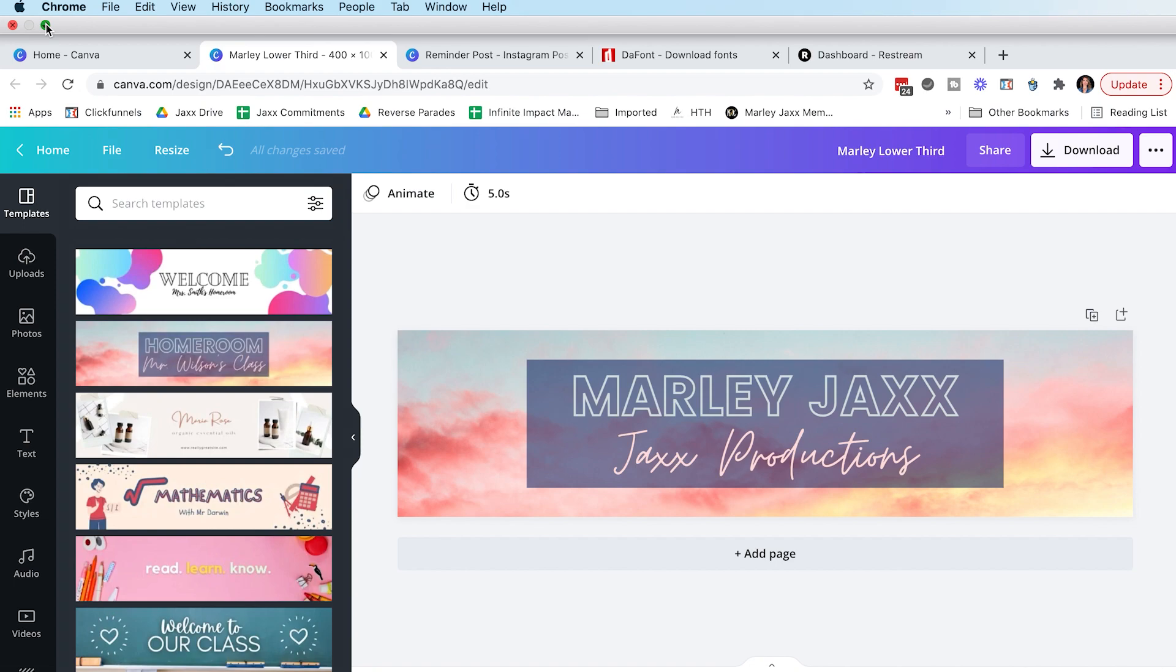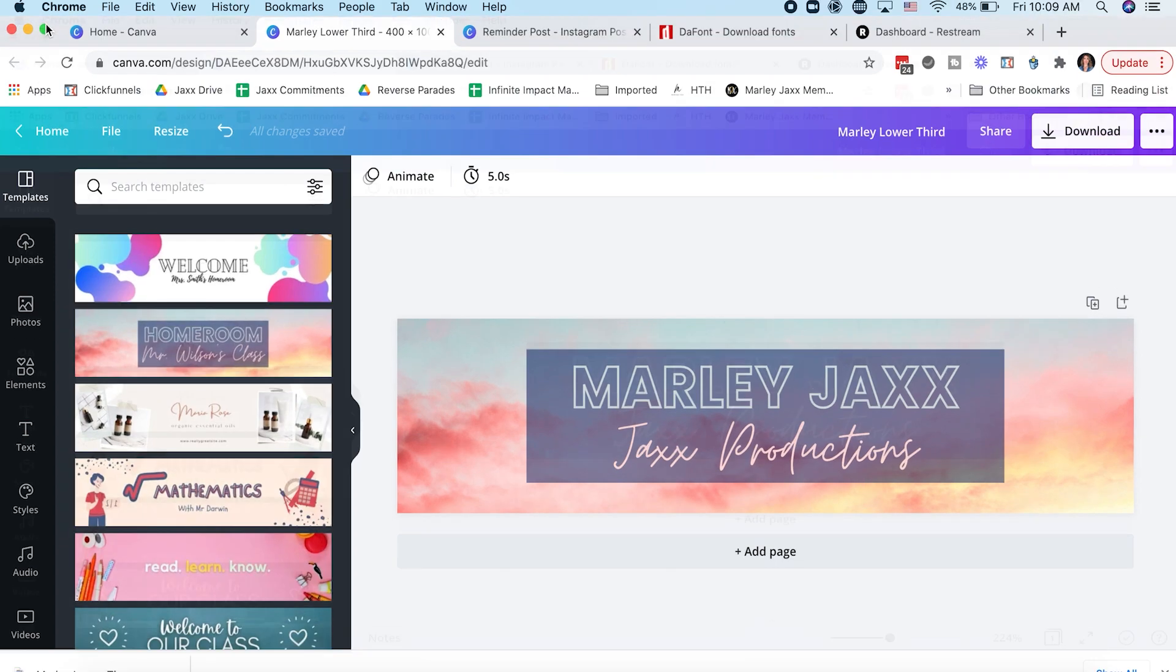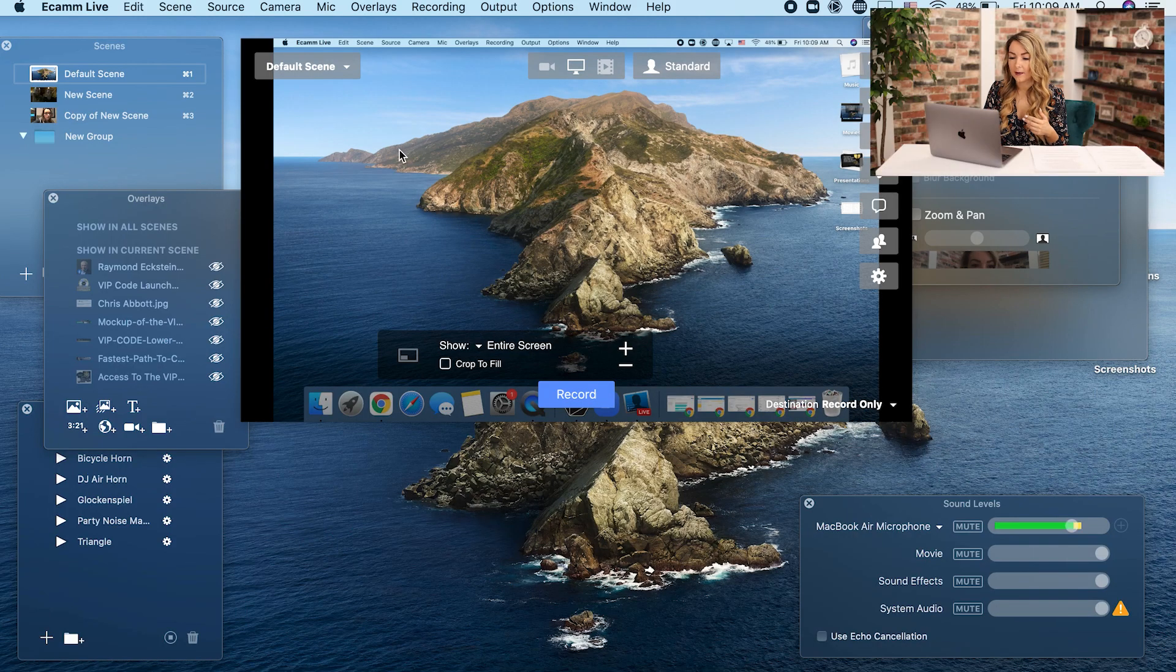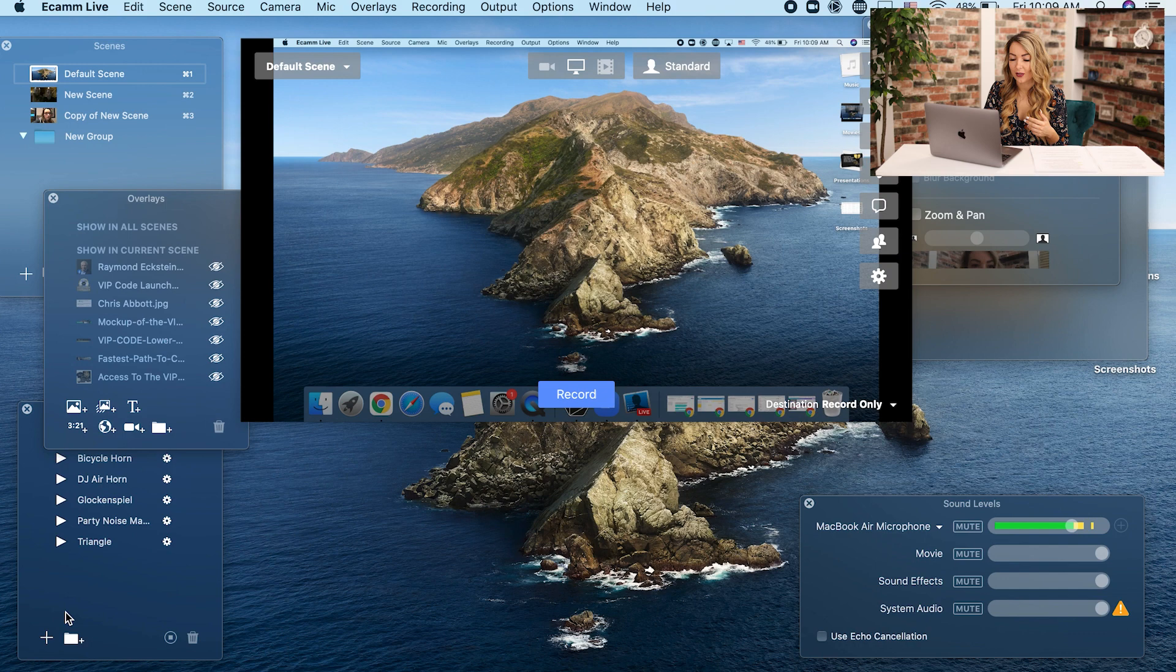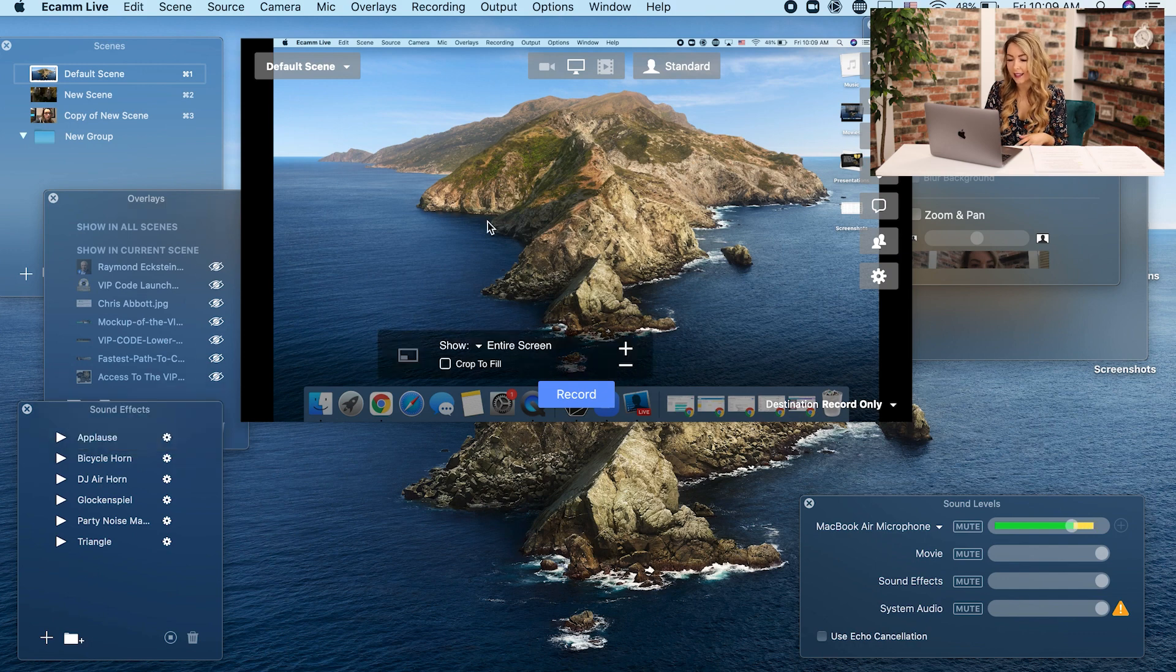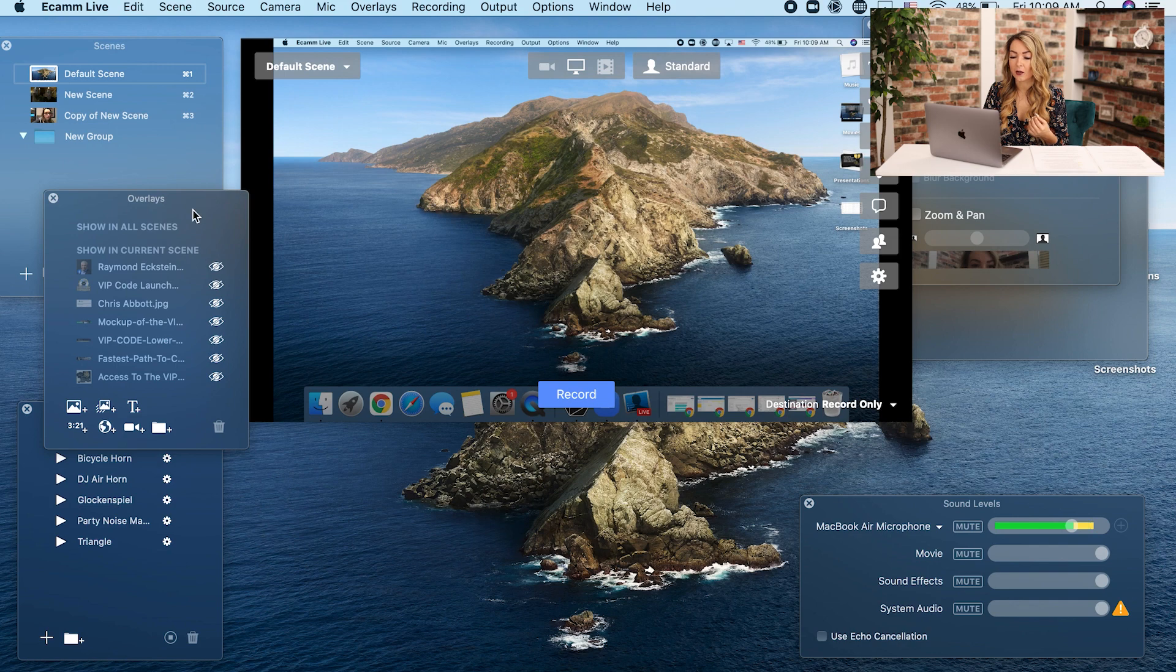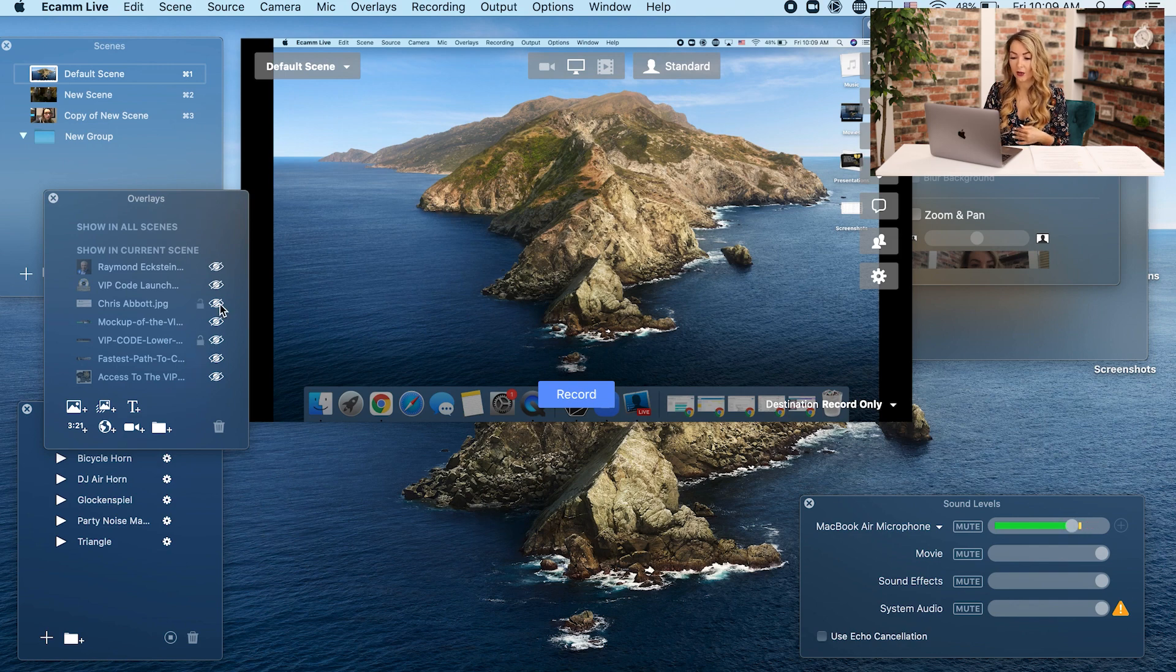So now that's downloaded, I'm going to go back to Ecamm live and this is Ecamm live. You'll see that you have these overlays, you can even have some fun sound effects. For these purposes, we're only going to pay attention to the overlays and you can see here, here's some graphics that I've uploaded in the past to use for previous Facebook lives.